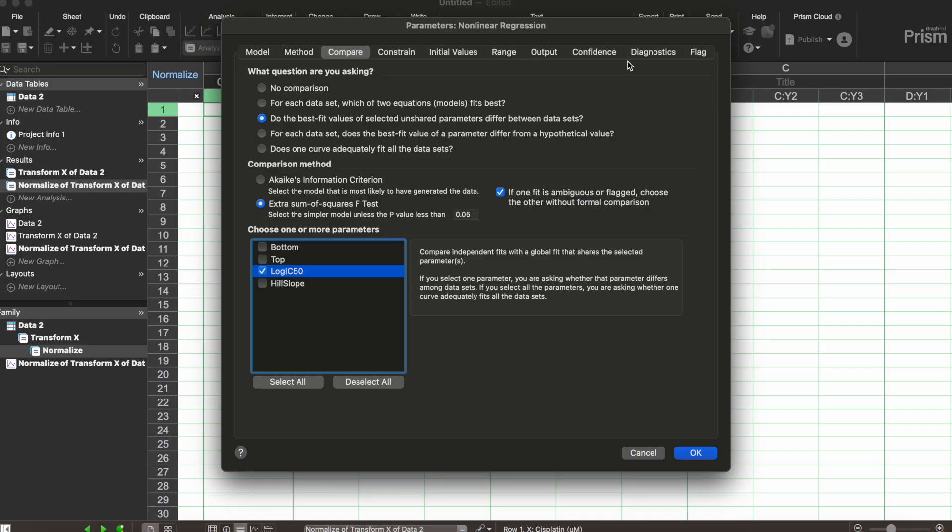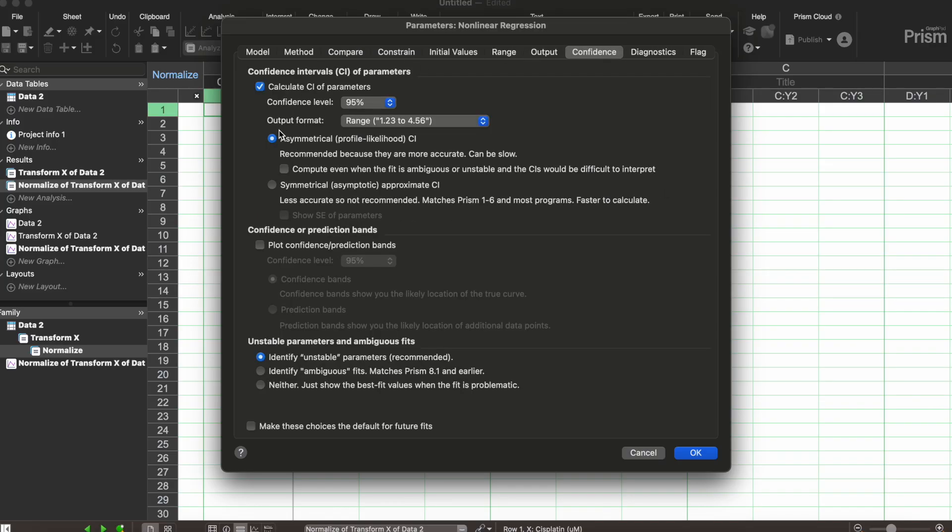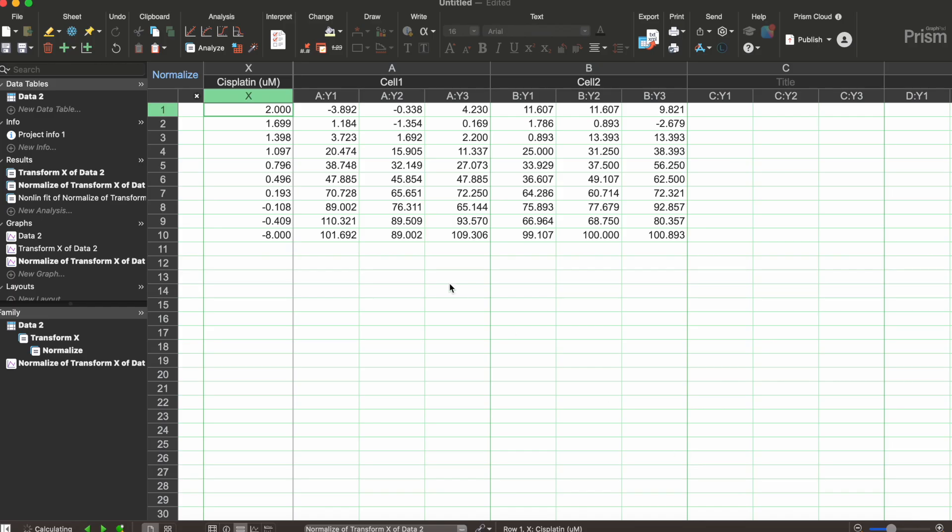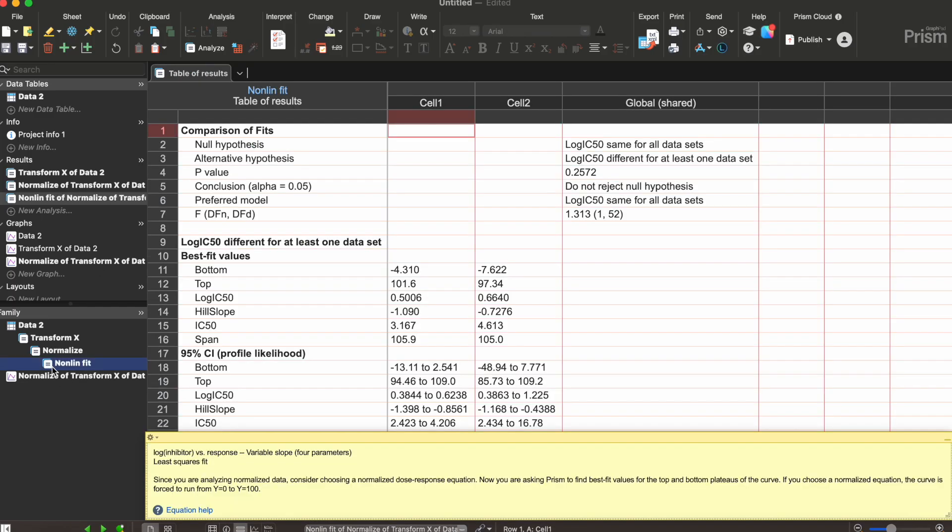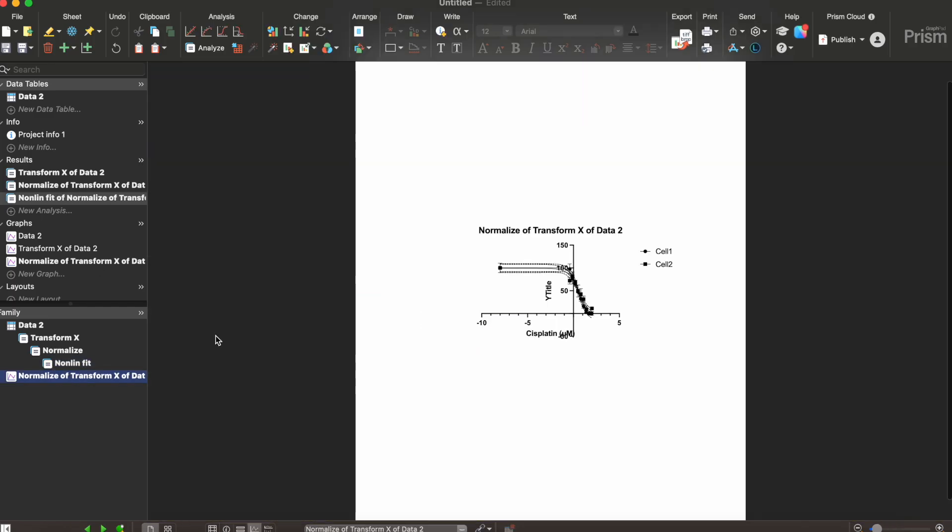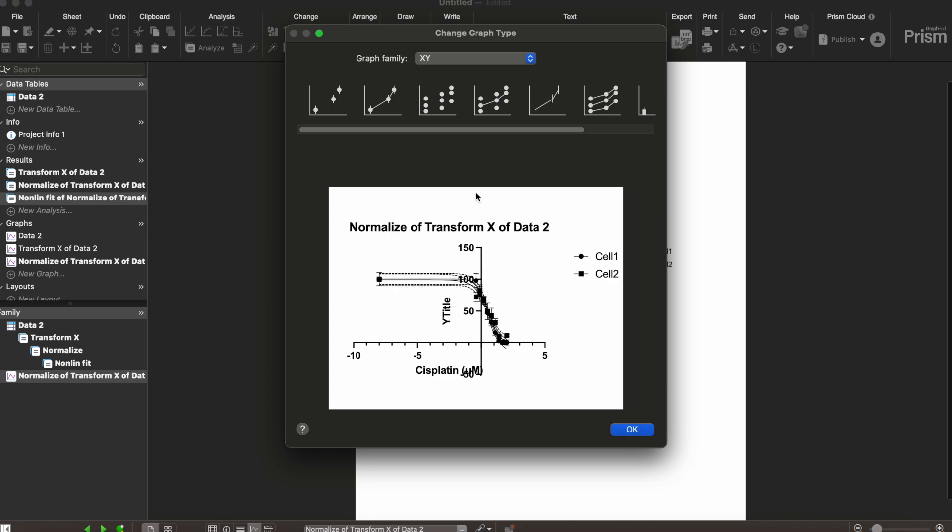Then we're gonna go to confidence. We want to plot confidence prediction bands at 95%. We're gonna go ahead and just push ok now because we're done with this and it went ahead and it plotted something very nice here. It doesn't look nice but it will be.